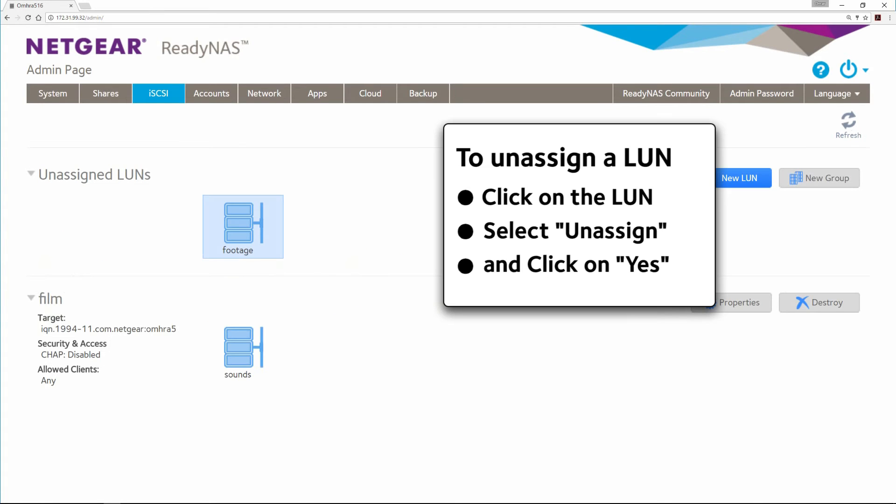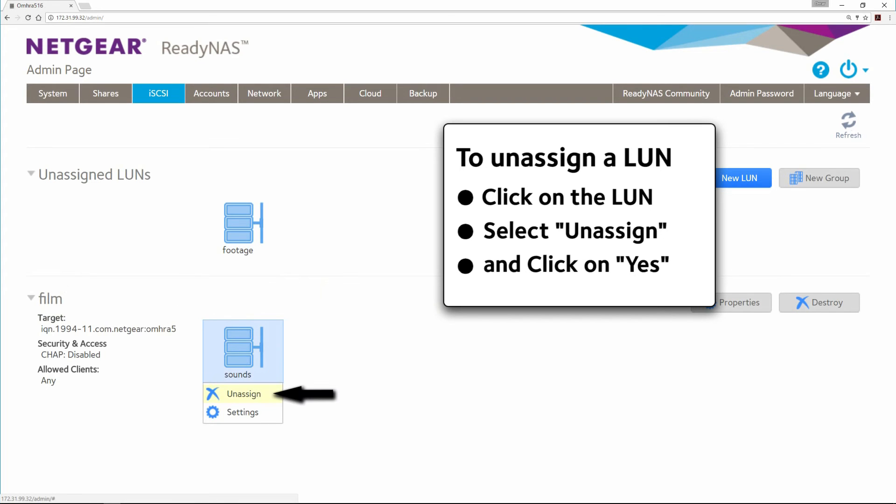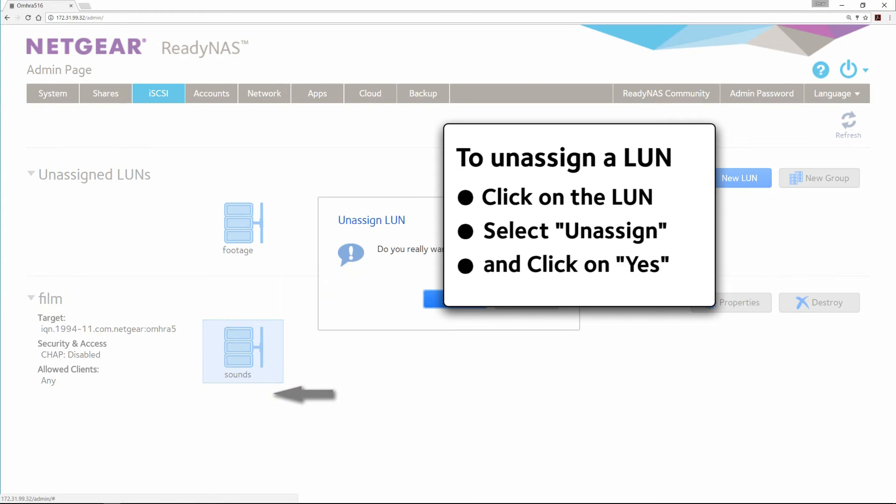To unassign a LUN, click on the LUN, select Unassign, and click Yes.